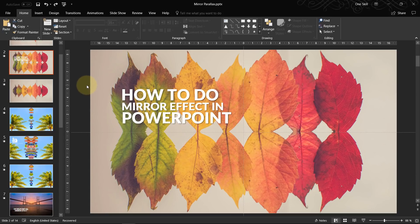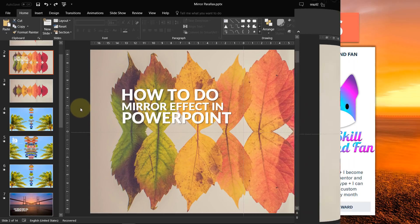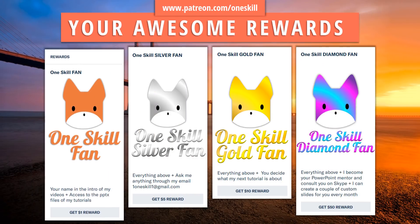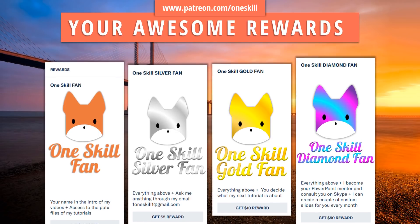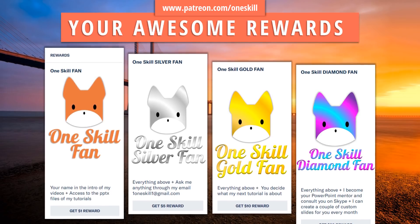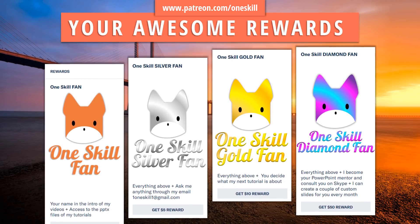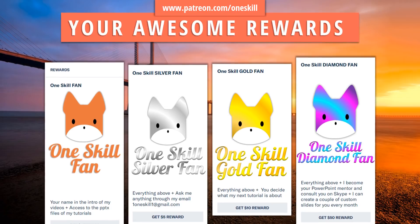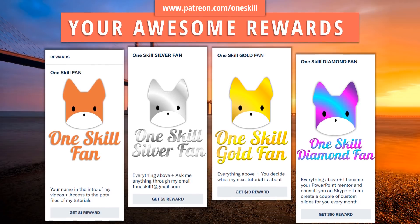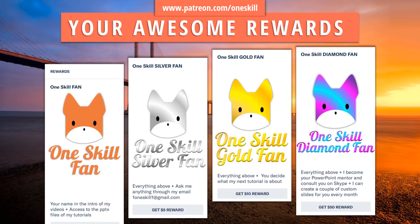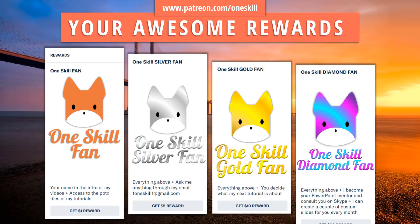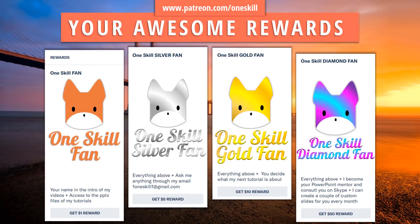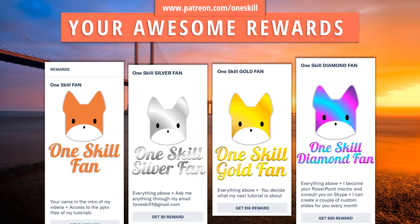So ladies and gentlemen, thank you for watching and see you in my next video. And if you would like to join me on Patreon, please do so. Go to patreon.com/oneskill and find out what kind of amazing rewards are waiting for you once you join me on Patreon. See you there, buddy.